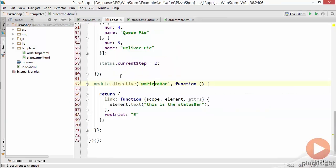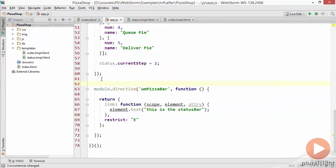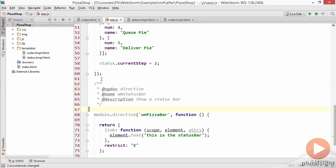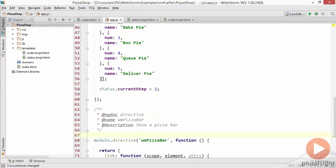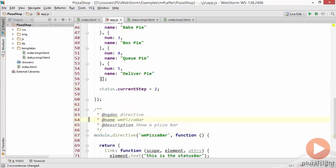We can also in the case of directives add JSDoc elements and have them be used. So here we're going to use the JSDoc to say that this is a directive and JSDoc is helping it know the type of thing that we're documenting. Here is the name of the object pizza bar which we of course renamed it to and then a short description.